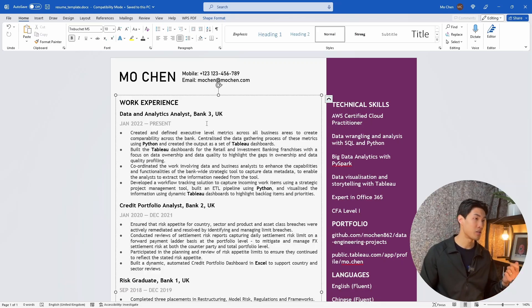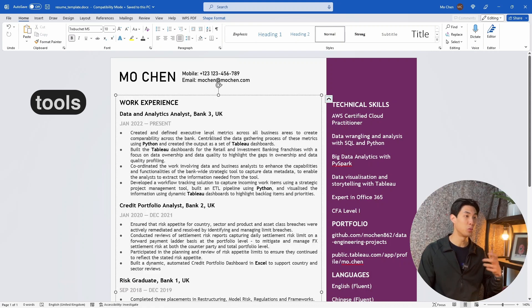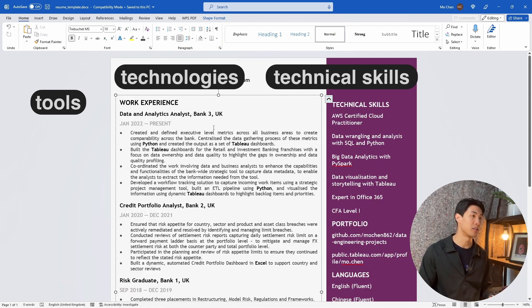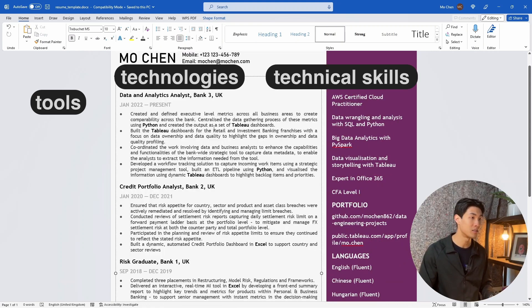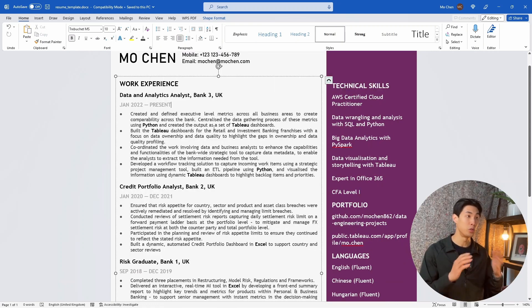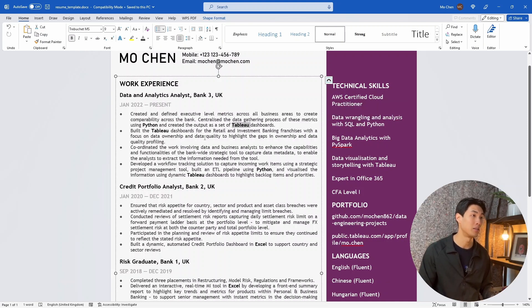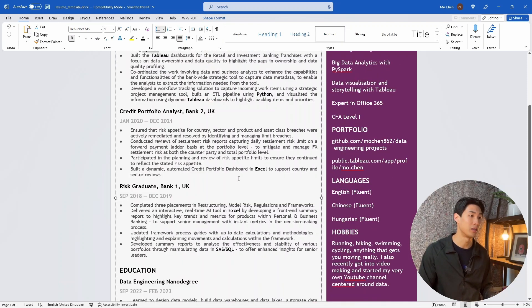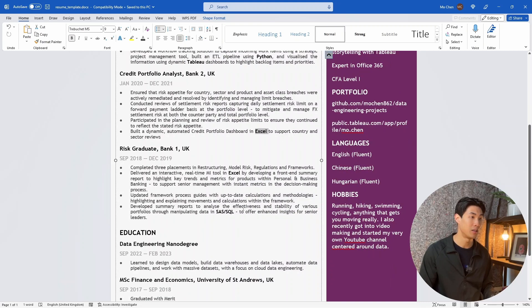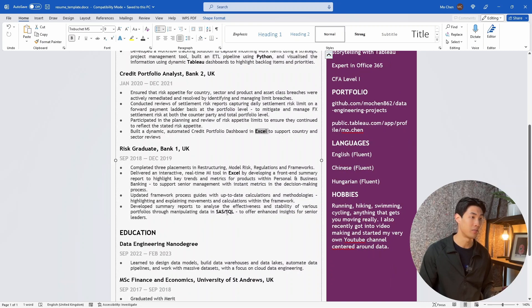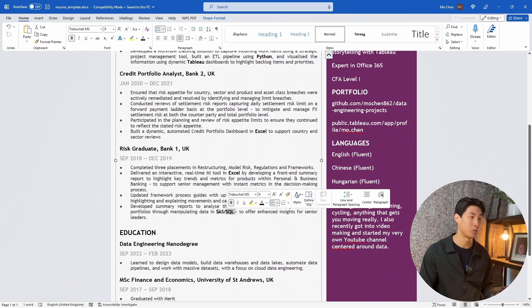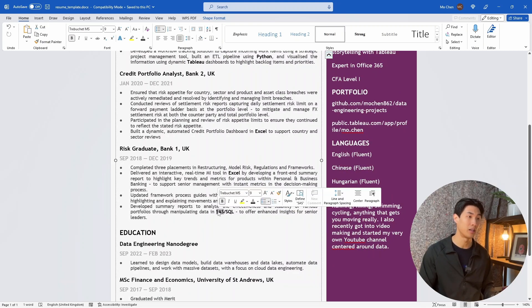When writing this section, make sure you include these specific tools, technologies, and technical skills that you used to carry out these tasks. So I like to highlight them in bold. So you see Tableau, Python here highlighted. I also have Excel, and then I also have SAS SQL down here highlighted.